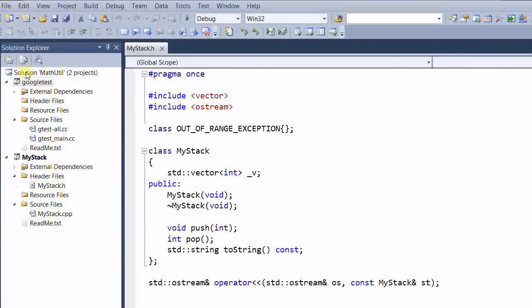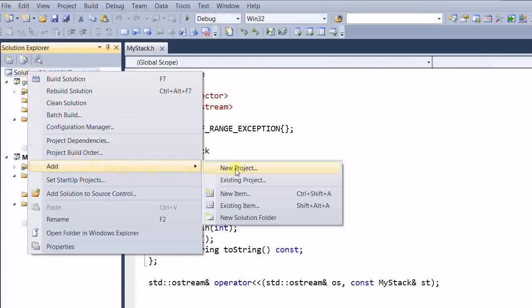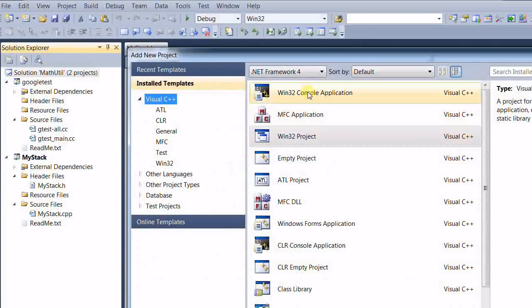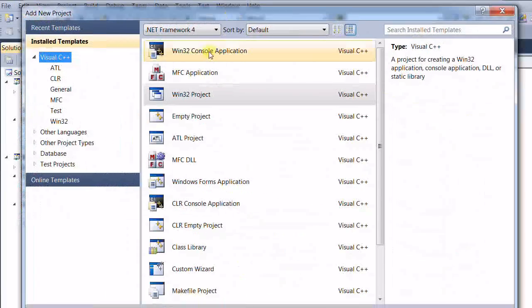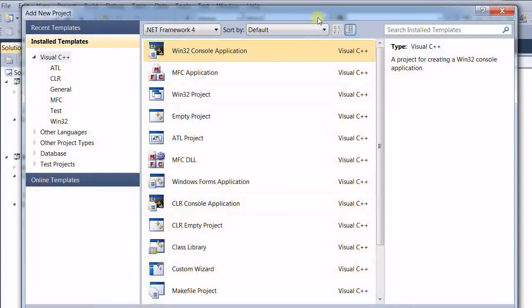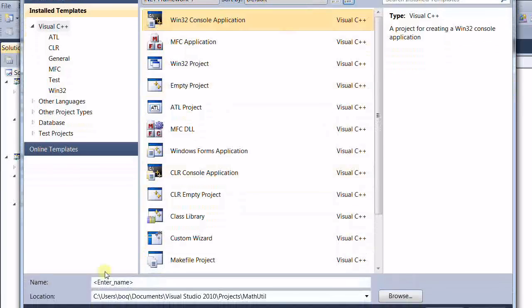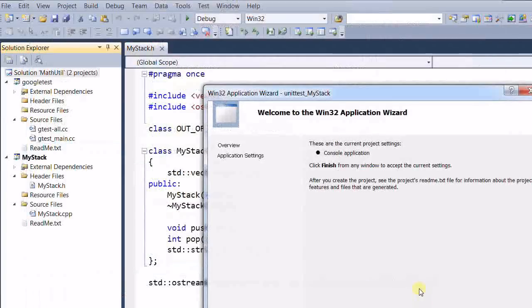So, right-click solution. Add new project. This time we'll select this one. Let's call it unit test my stack. Click OK.